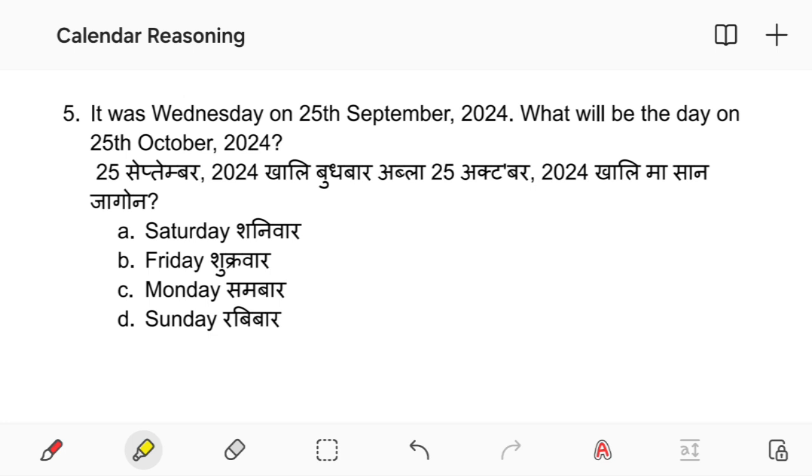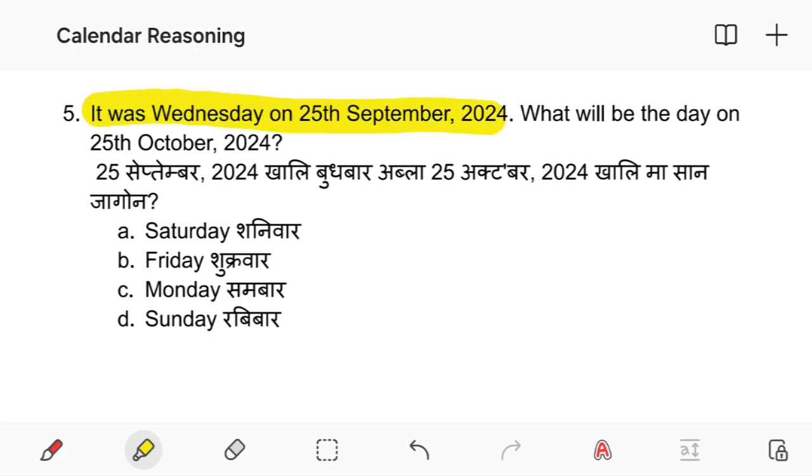It was Wednesday on 25th September 2024. What will be the day on 25th October 2020?